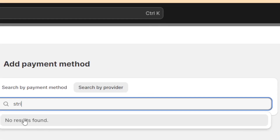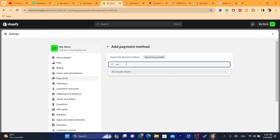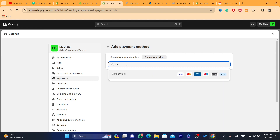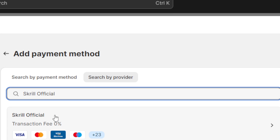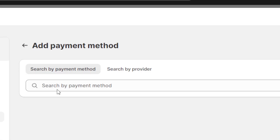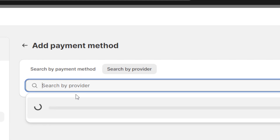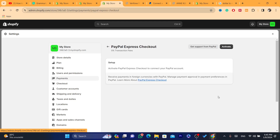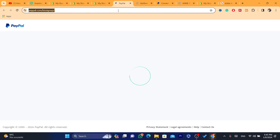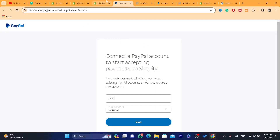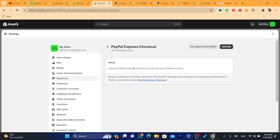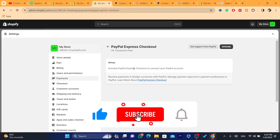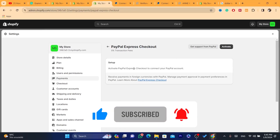As you can see, no results are found for Stripe because it's not available in my country. I'm going to search for Skrill — as you can see, Skrill is available. You just need to create an account on Skrill, come back, and enter the information just like when you activate PayPal. Hopefully this video helped — if it did, leave a like, subscribe, and let me know in the comments if you need any help.